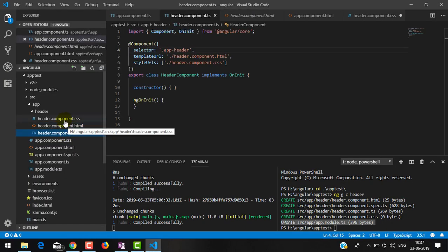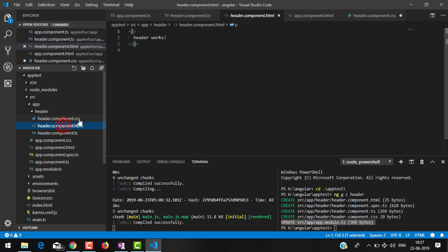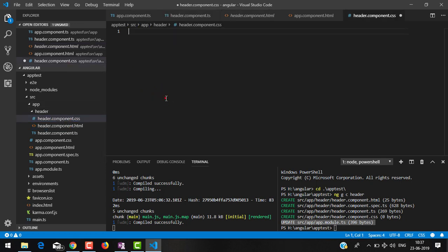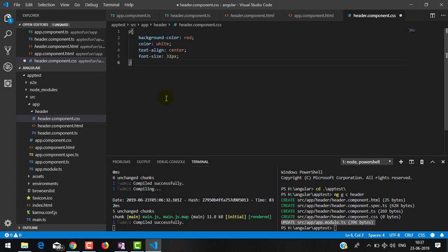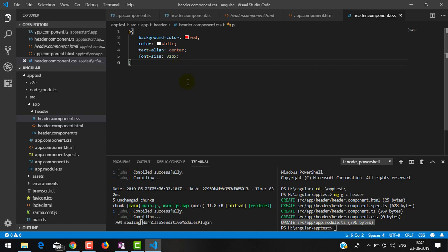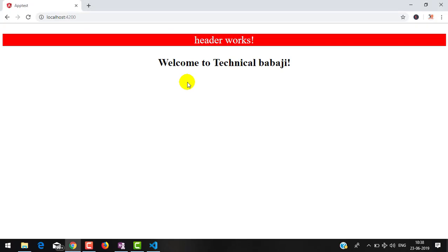Now let me show you how to use the stylesheet file for styling this component. We have header.component.css. Inside the template we have a p tag, so I am going inside component.css and giving a style to that p tag: background-color red, white text, text-align center, and font-size 32px. After saving and going to the browser, you can see the styles are applied to the header component only. Normally we use components to divide the whole view into different parts and we can reuse them wherever we want — this is one of the advantages of Angular. Thank you for watching.